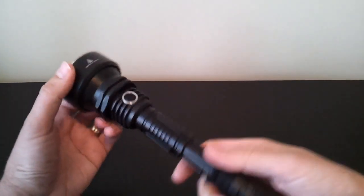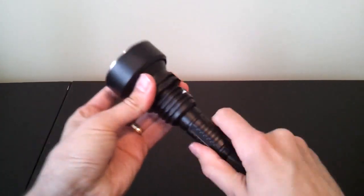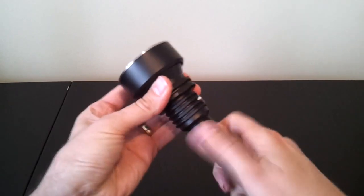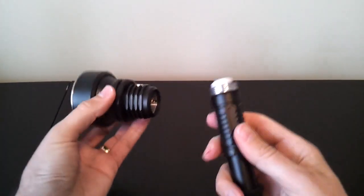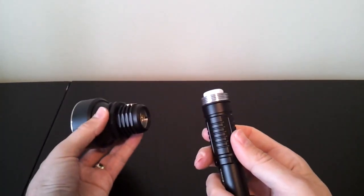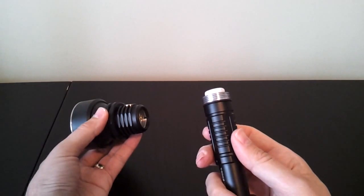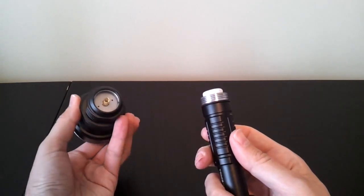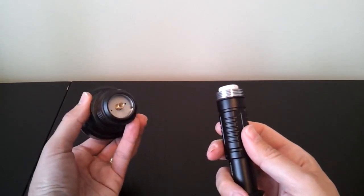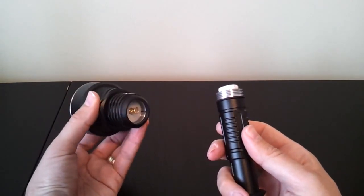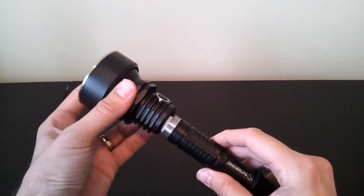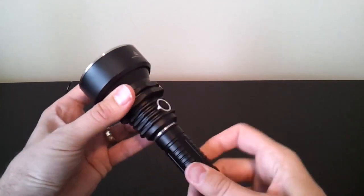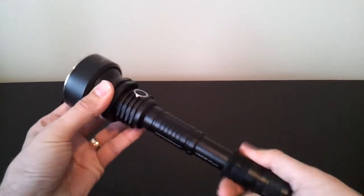Certainly, a very solid build. Light opens at both the head and the tail. So, I'll show you that part here. You can see, again, those are square cut threads, not anodized for the head. There's a spring in the head, so you can use flat top cells. Basically, overall, a very nice, solid build.